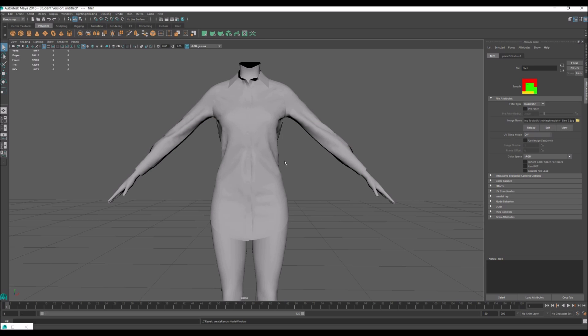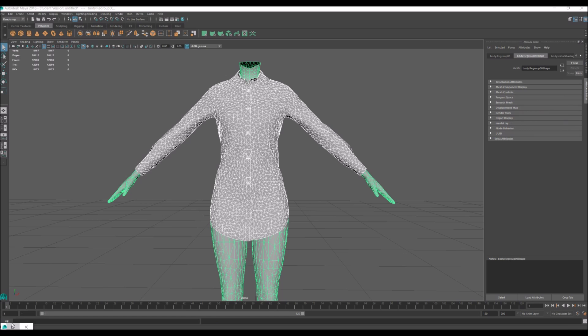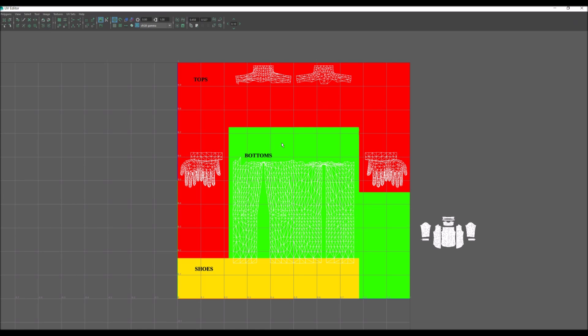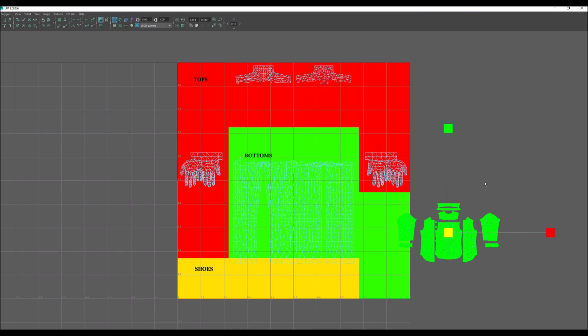Then you're going to select the mesh and the body by shift-clicking. Hold the right mouse button and click UV. Select all of that, click R, and rescale it back up.